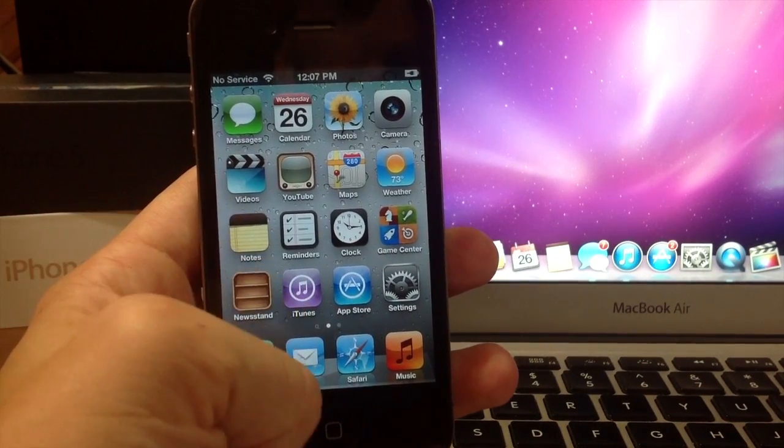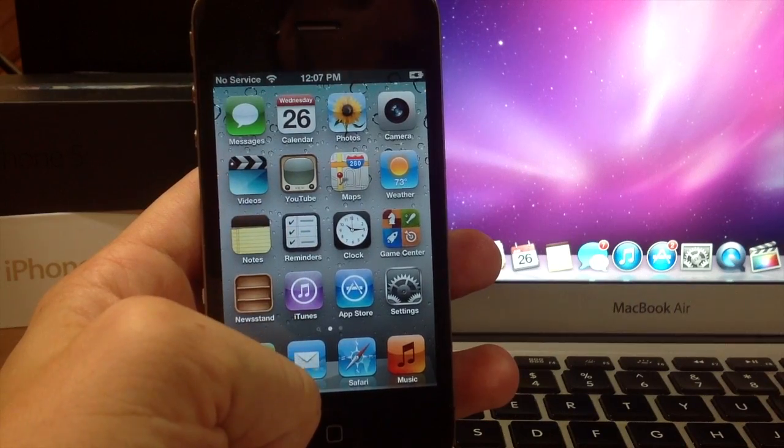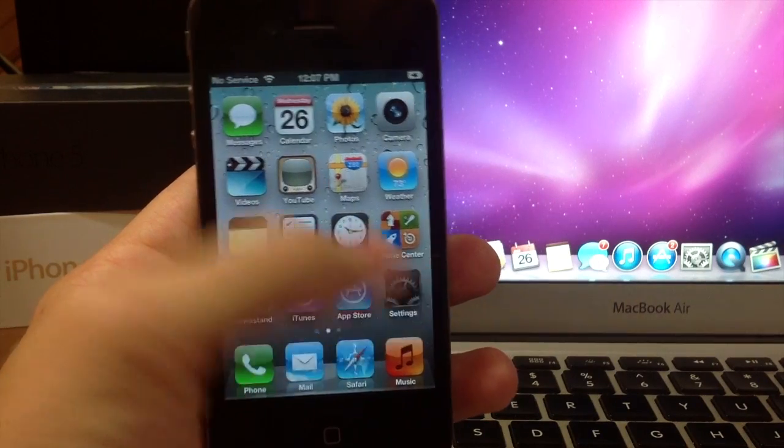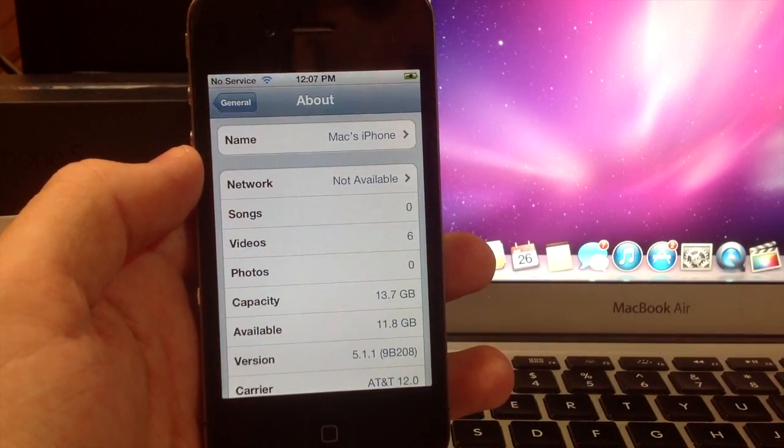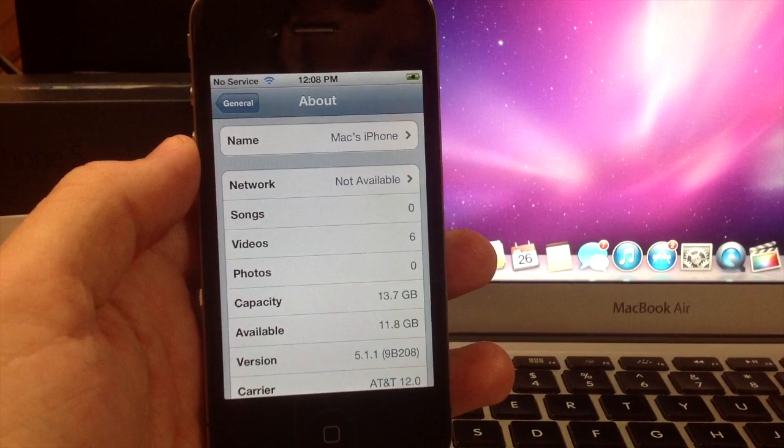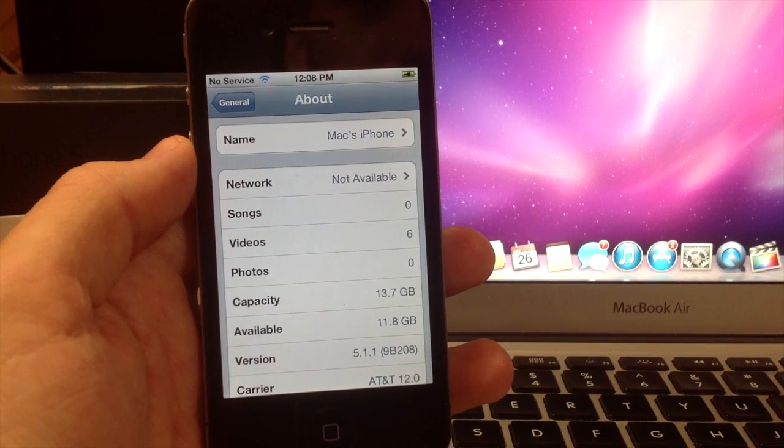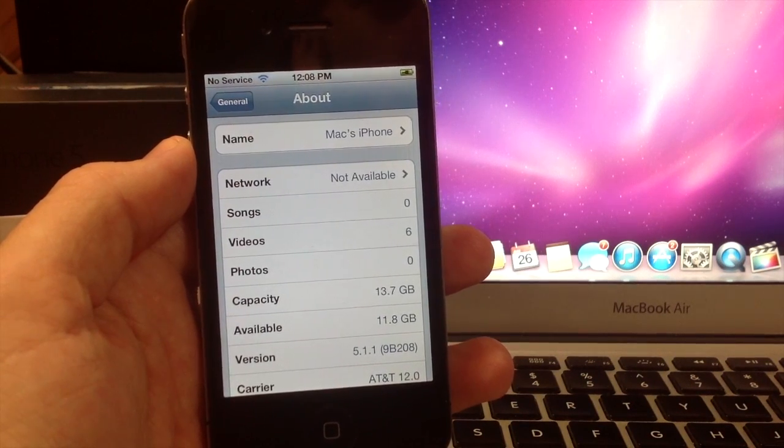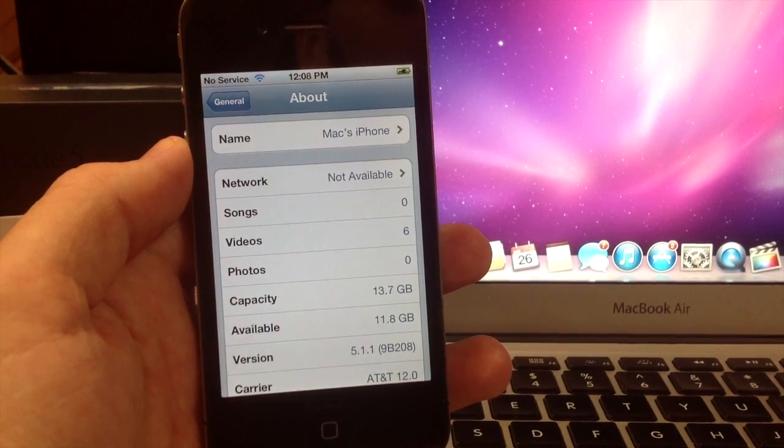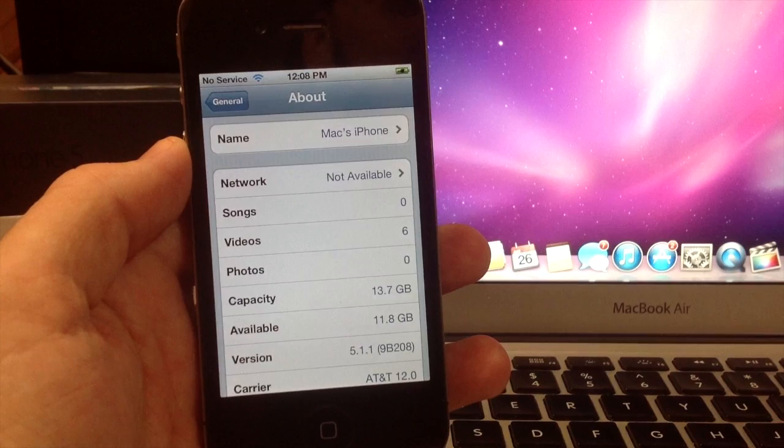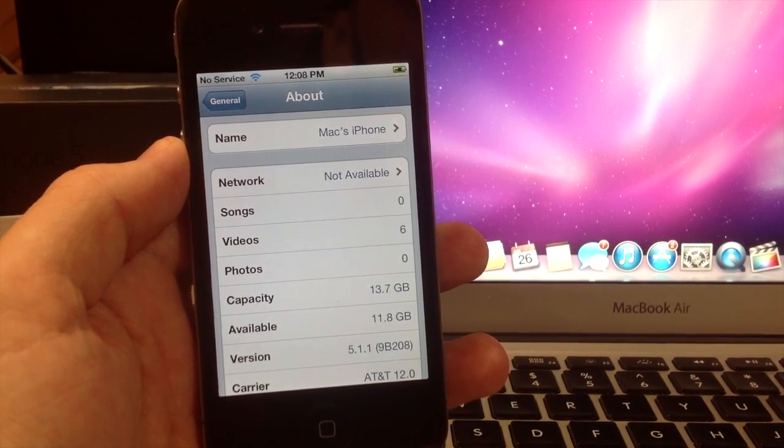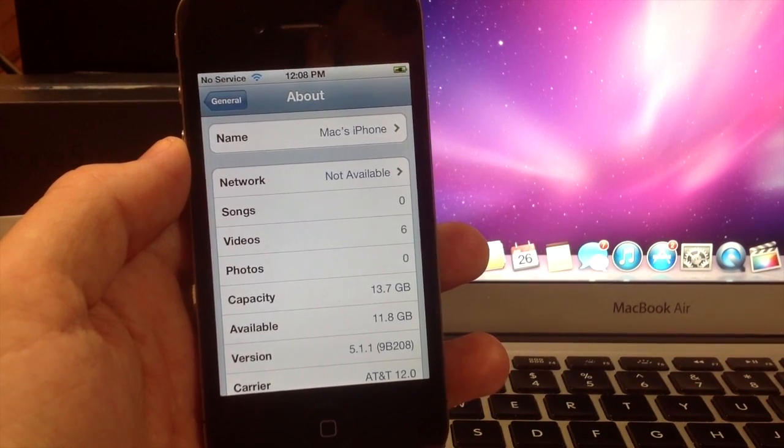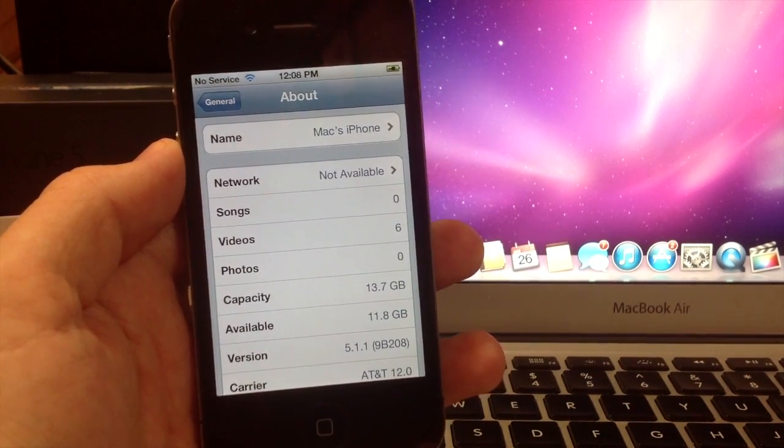So the first thing you're going to notice on my iPhone 4 is that I have installed 5.1.1 because my last video was how to downgrade from 6.1.3. So the first thing you're going to want to do is upgrade to 6.1.3 unless you're on an iPhone 5, then you're going to want to upgrade to 6.1.4.